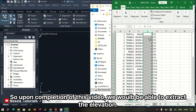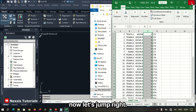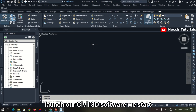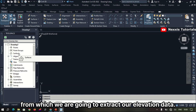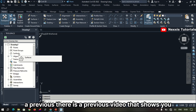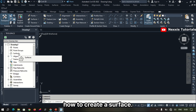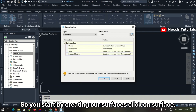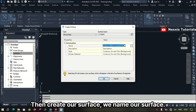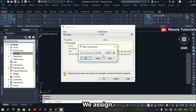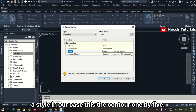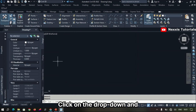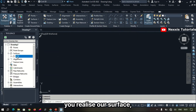Upon completion of this video, we want to extract the elevation for further use. We start by creating a surface from which we are going to extract the elevation data. You can click on Surface, then Create Surface. We name our surface, assign a style — in our case this is Contour 1 by 5 — and then select the layer to work on. We click OK to create our surface, and clicking the drop-down confirms the surface has been created.